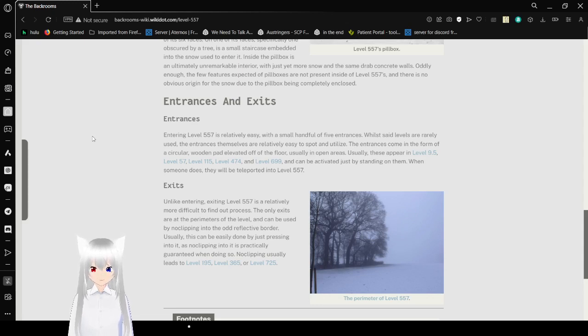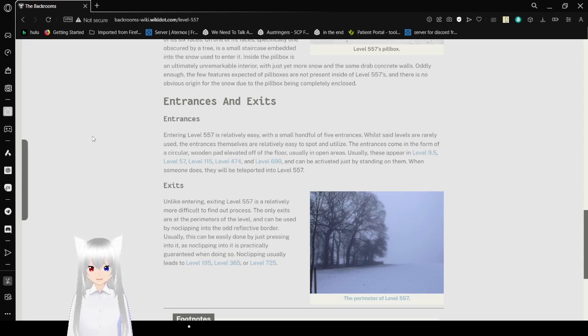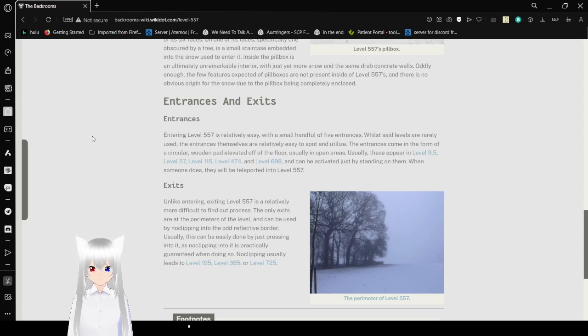Level 474, and Level 699, and can be activated by standing on them. When someone does, they will be teleported into Level 557.